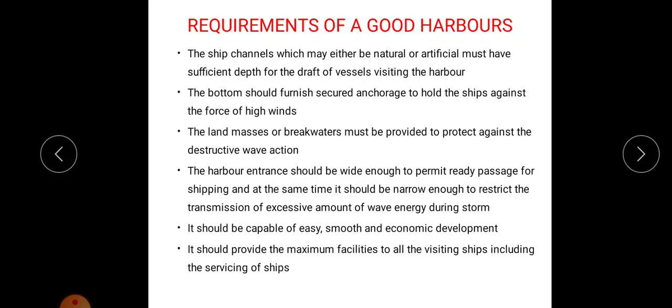The harbour should be capable of easy, smooth, and economic development. There should be a land area provided for future economic development. It should also provide maximum servicing facilities to all visiting ships. So these are the requirements of a good harbour.